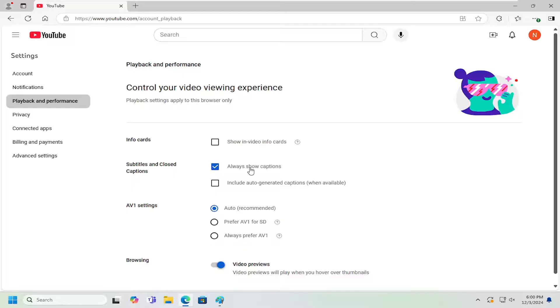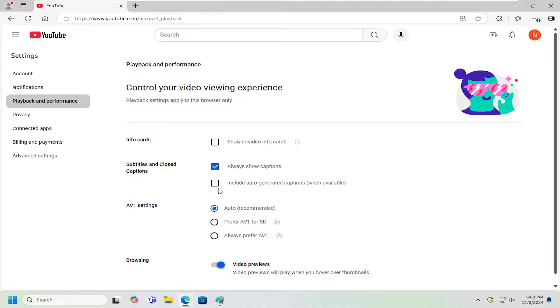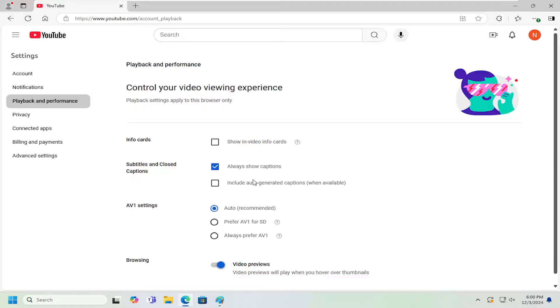if you want to always show captions, you can keep that check marked or uncheck it depending on your preference, as well as if you want to include auto generated captions. So if people are uploading videos and not doing manual captions, if you want to display them as well, you can check mark that option too.